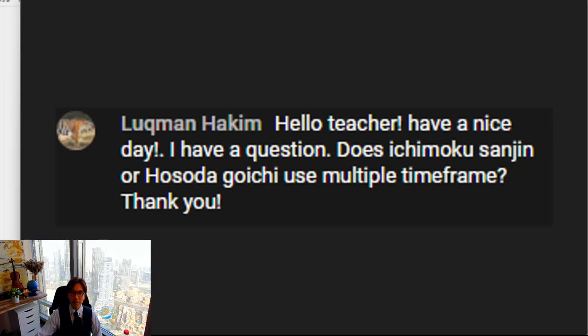Hello everyone, it's K. This is the 13th of June 2022, a Monday. Usually on Mondays I take a day off so there's no video or live stream, but today I want to share a response to a comment I get often. The question is from Lookman, who says: 'Hello teacher, have a nice day. I have a question — does Ichimoku Sanjin or Hosoda Goichi use multiple time frames?'